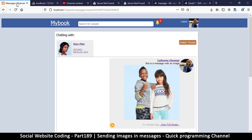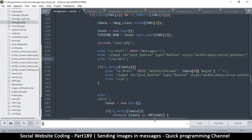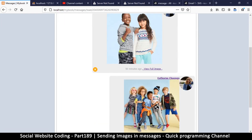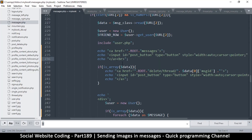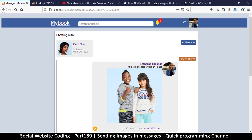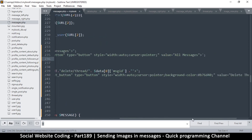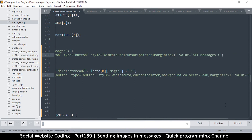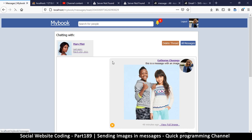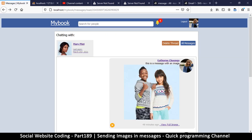We want these on a separate line, so instead of break tags — which mess up the layout — I'll add a style with a margin of four pixels on both links. Much better. So we have 'Delete Thread' and 'All Messages' with nice spacing. I'll see you in the next video.